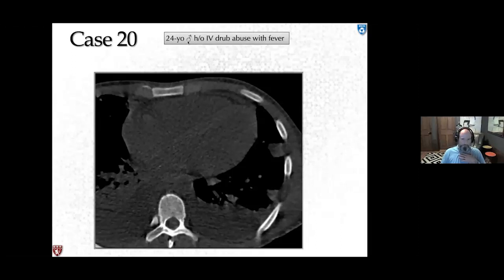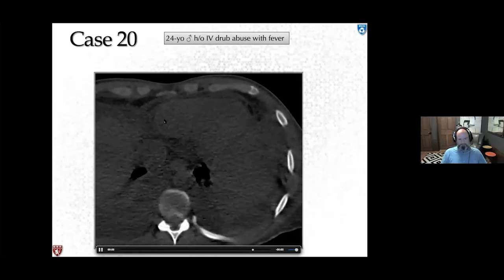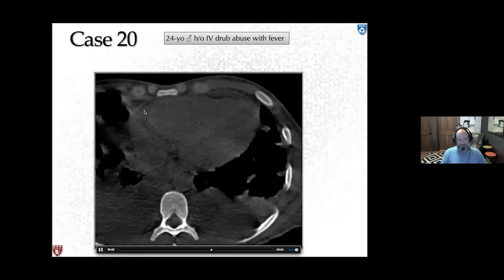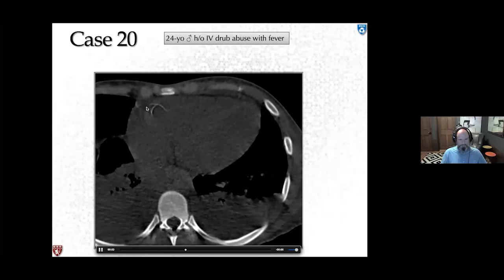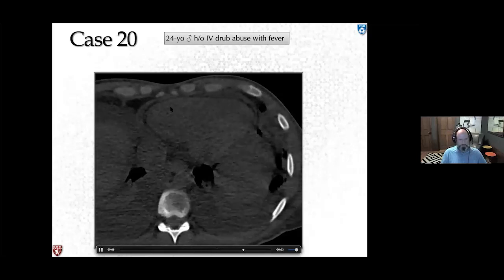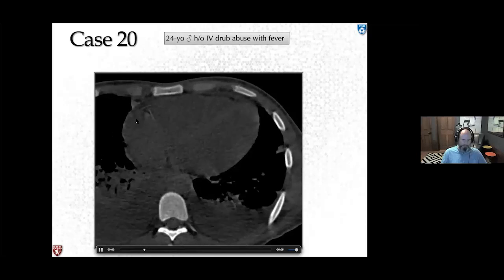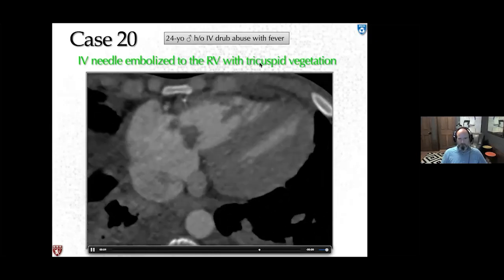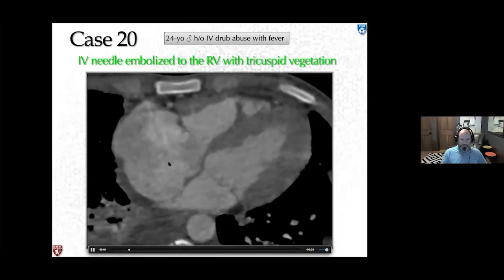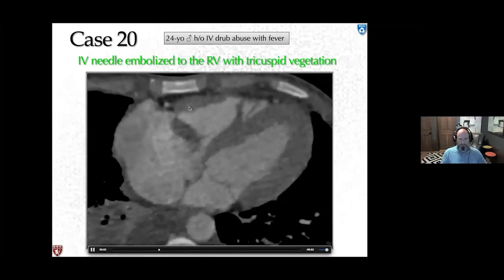Next case: a 24-year-old male with IV drug abuse and fever. Non-gated, non-contrast CT shows a hyperdensity with streak artifact in the right ventricle — appearing almost like coronary calcium on a non-gated study — but located in the ventricle rather than the expected position of the right coronary. This was an embolized needle buried in the RV free wall, accompanied by a large tricuspid vegetation.